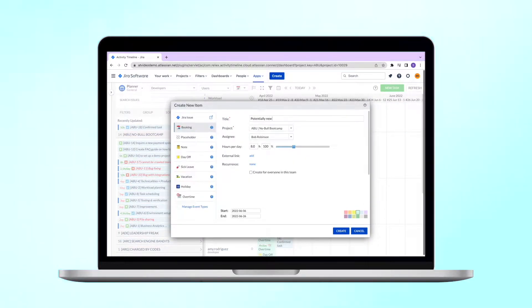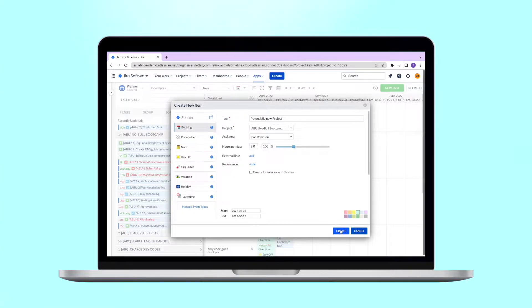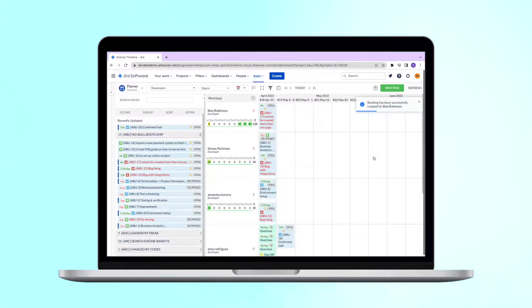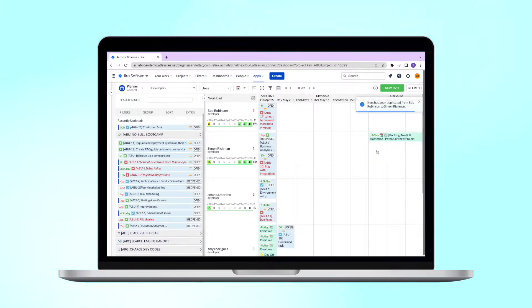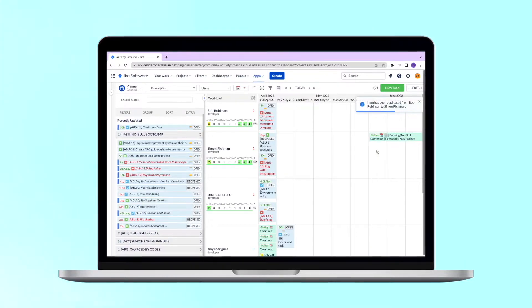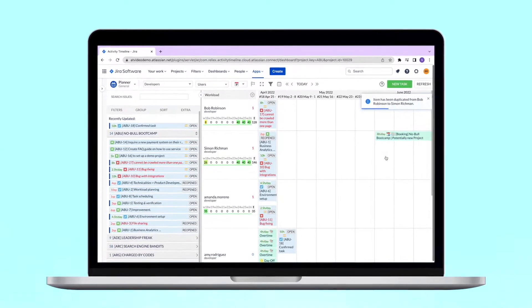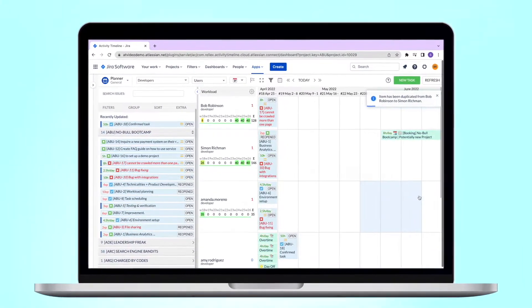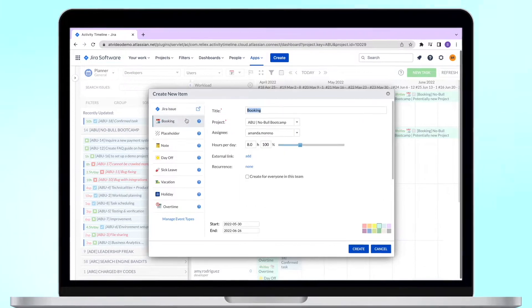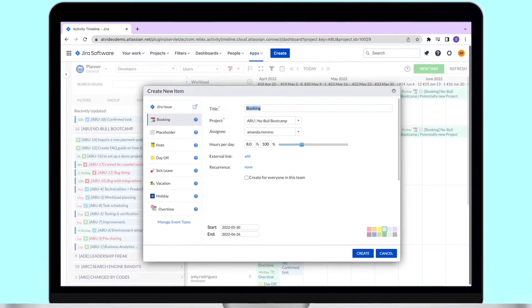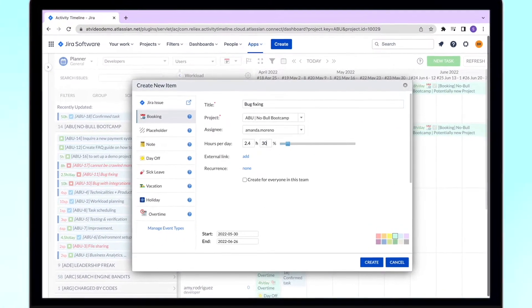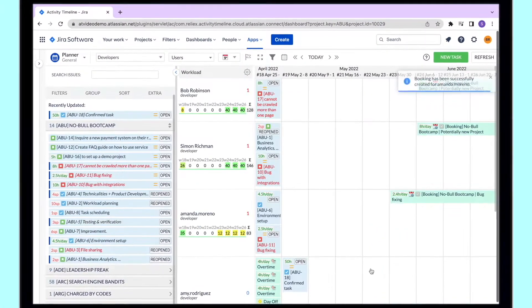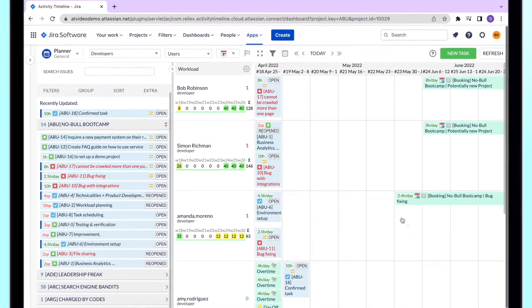It is especially useful for long-term planning when you may not have all the Jira tasks created but you like to forecast what will be your available capacity in three to six months. With bookings this is possible as you can quickly allocate users to different projects and then check the availability of your team.